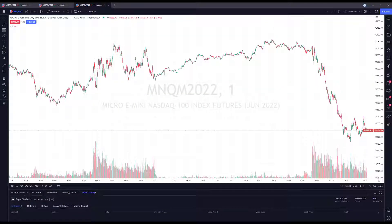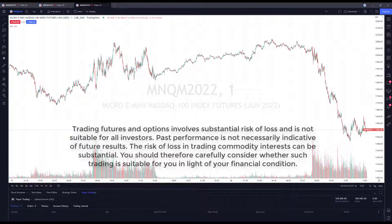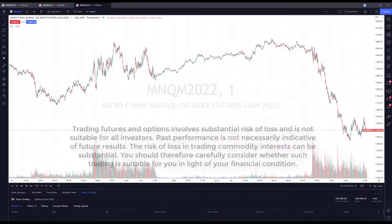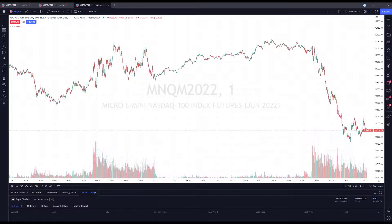Hey everyone, this is Jake from Optimus Futures bringing you another TradingView tutorial. In this video I'll be covering chart synchronization. This is a brand new feature on TradingView — in my opinion it is a very powerful and useful feature — and it's going to be a very short video. It's pretty easy to configure.